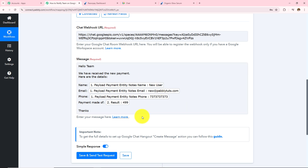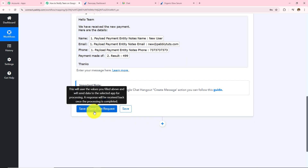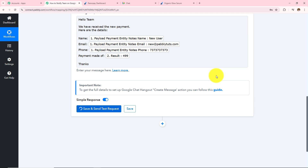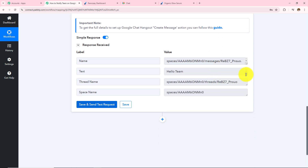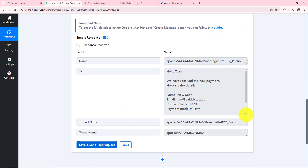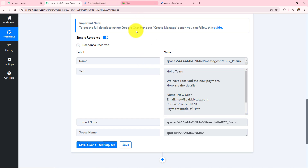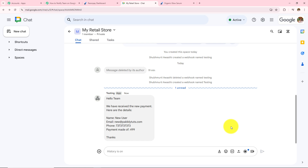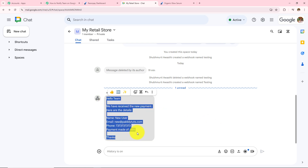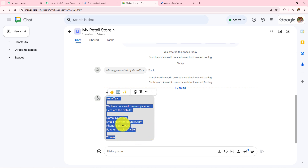After entering all the details I simply click Save and Send Test Request. I have received a positive response. Now I need to open my Google Chat Hangout and here I can see I have instantly received the message: 'Hello team, we have received the new payment. Here are the details — Name: New User, Email: new@pabblytudes.com, Phone: [number], Payment made of: 499.'